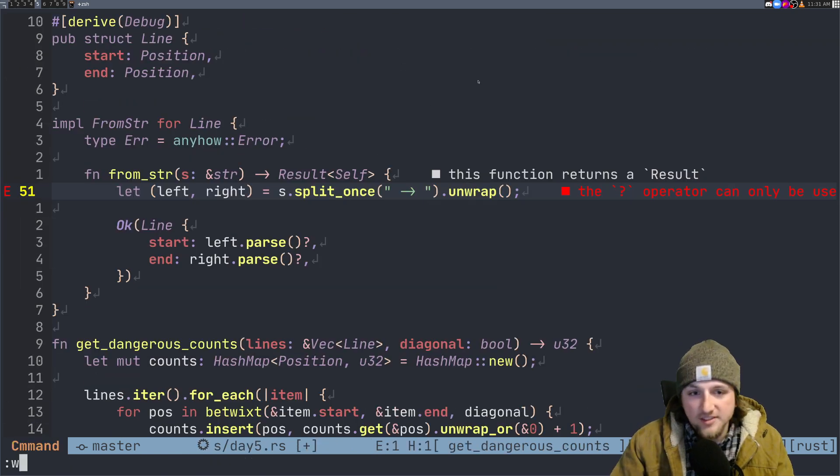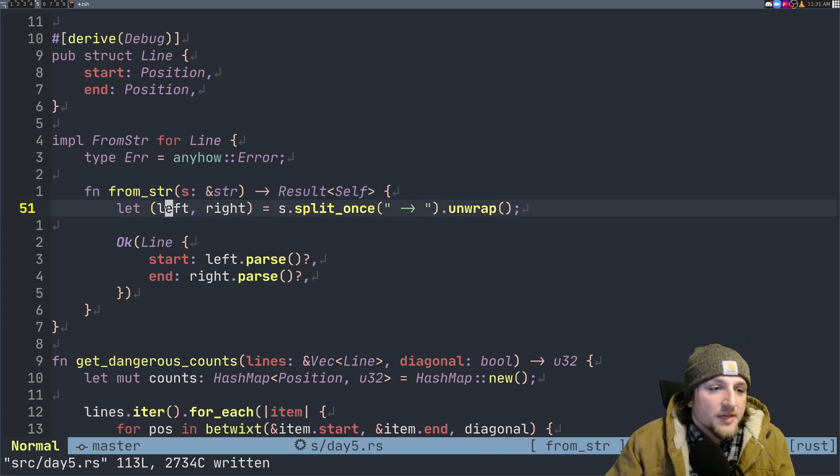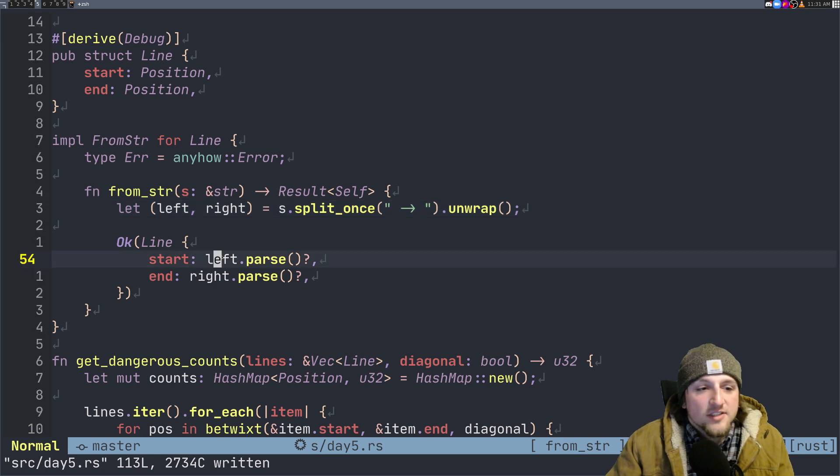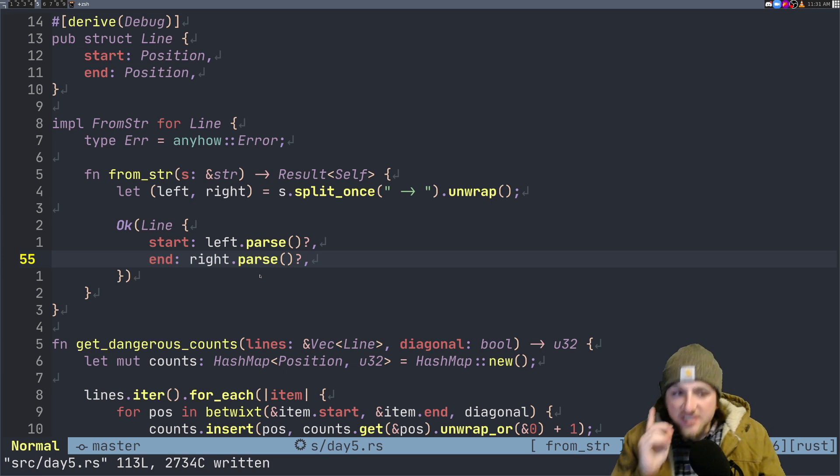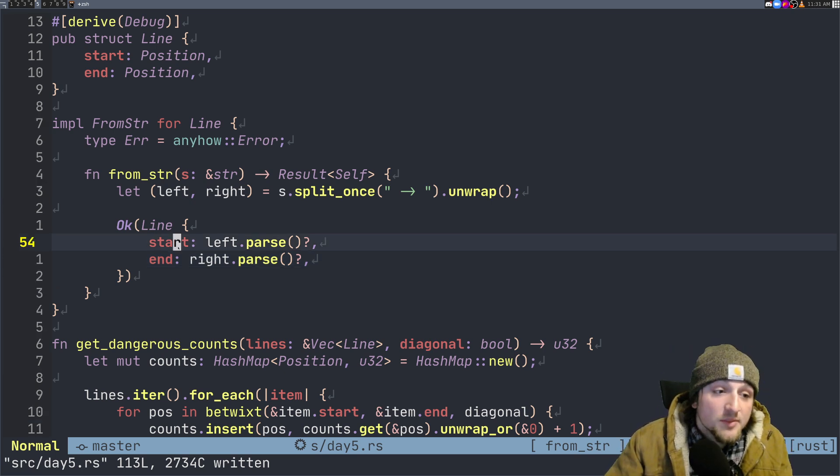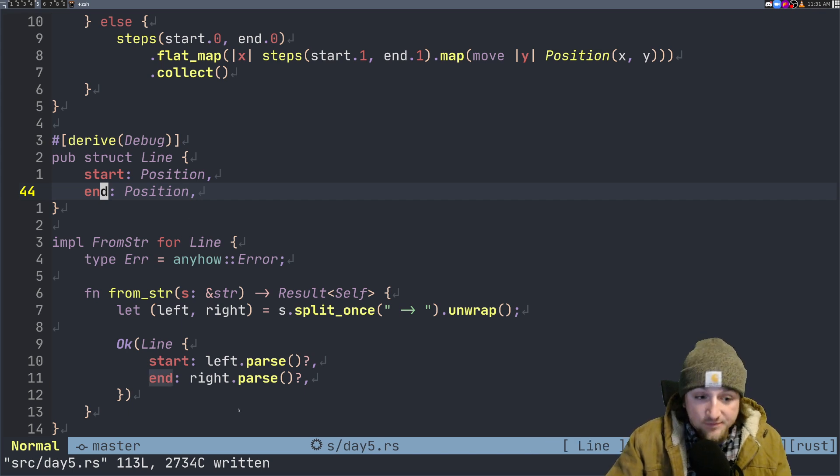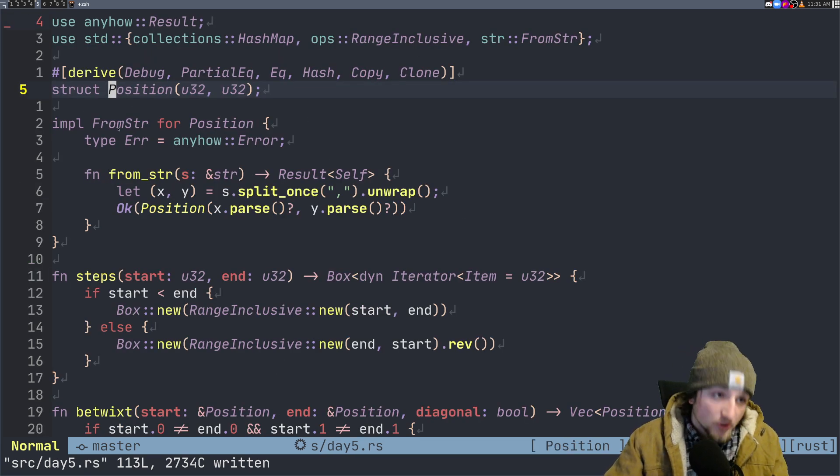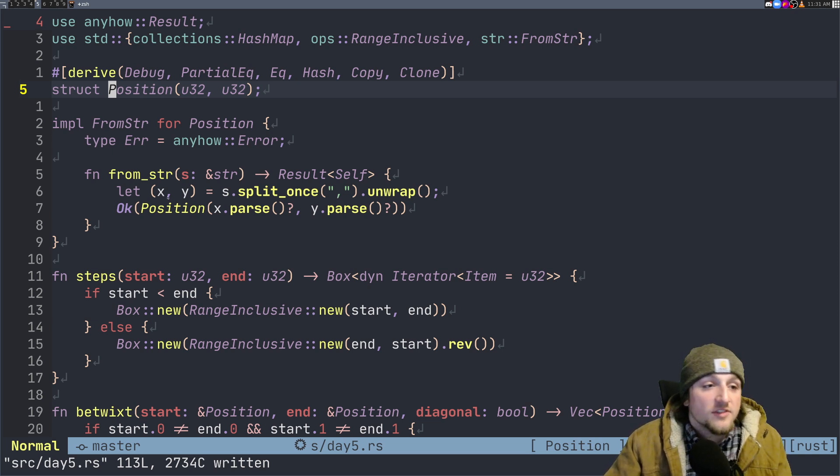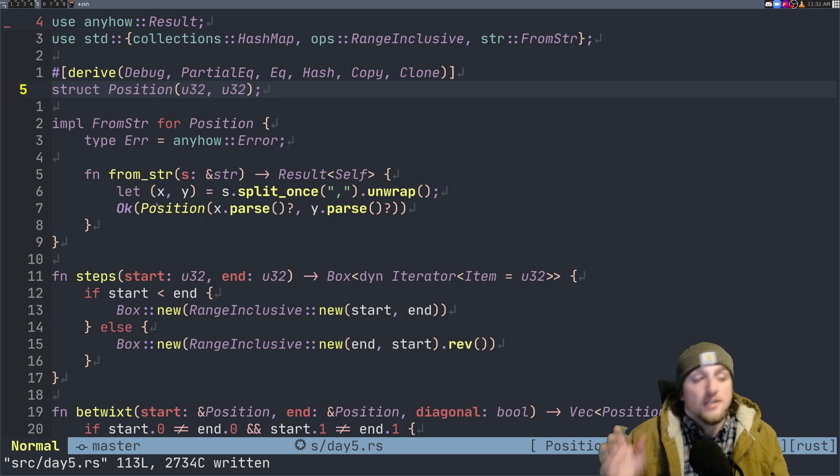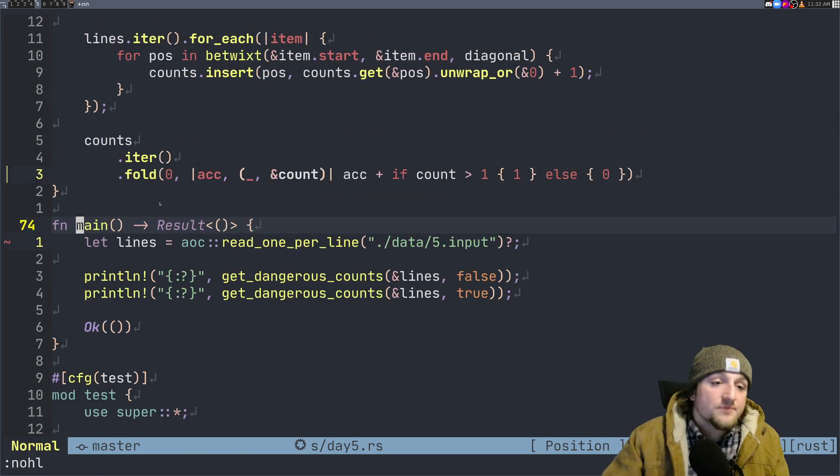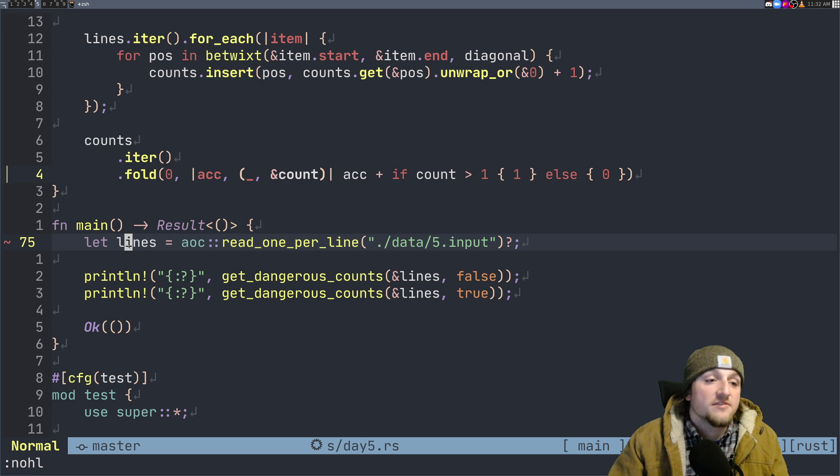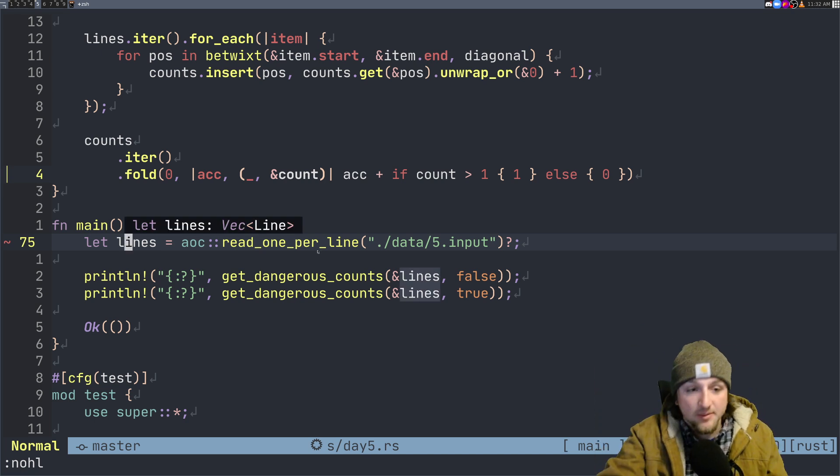We get a left and a right from this split once, and I can actually call left.parse, right.parse. I don't have to tell Rust what type this is going to be because start and end both have to be positions, so there's only one type they could be. For position we've also implemented from_str so we can just call parse, and this splits it once for left and right, or x and y, and we can parse both of these and return.